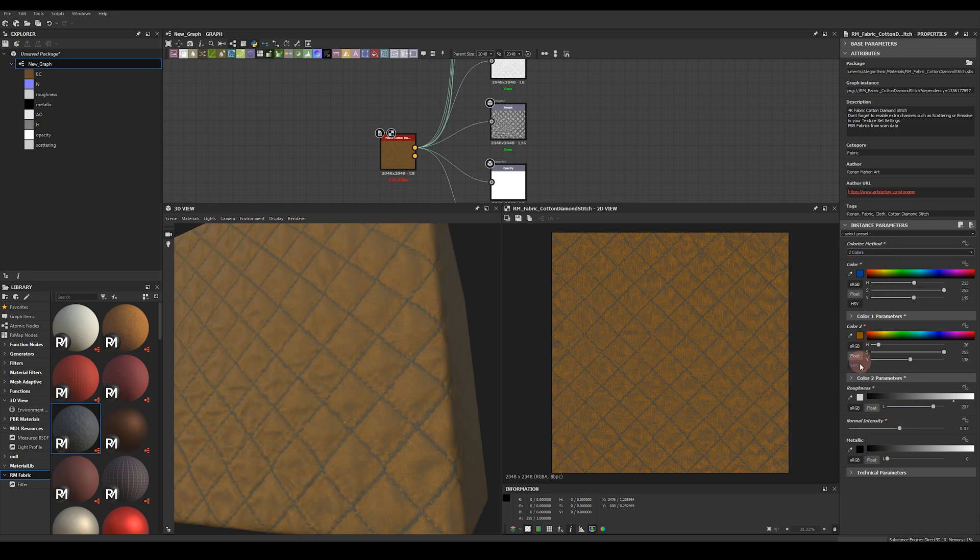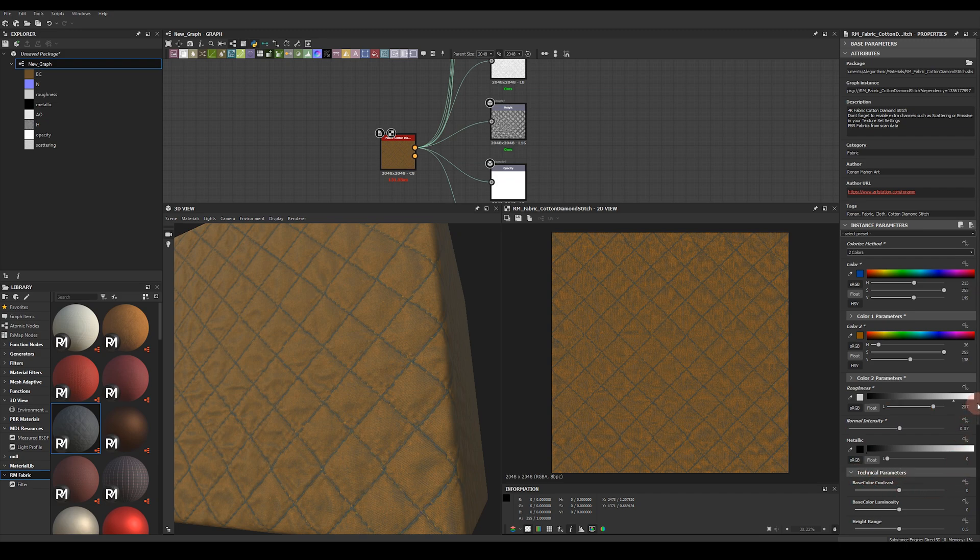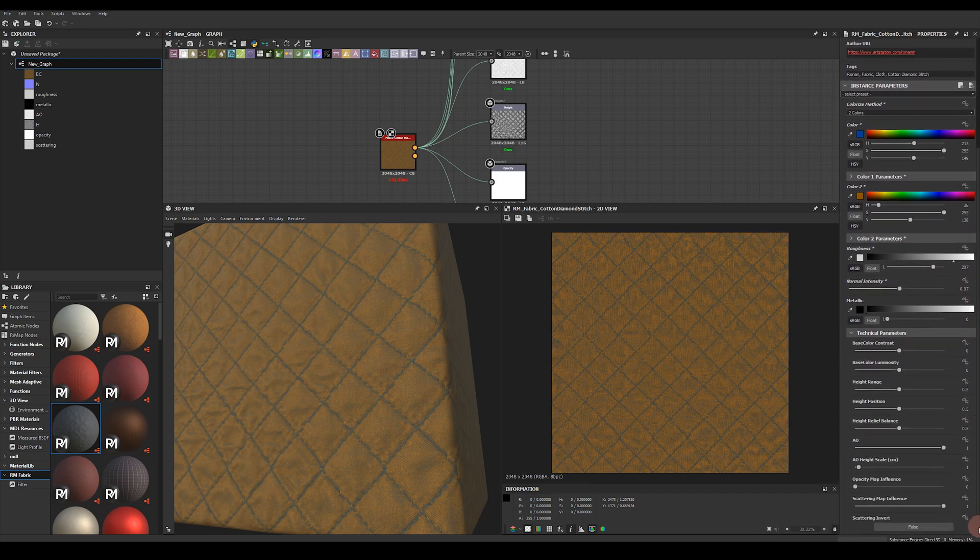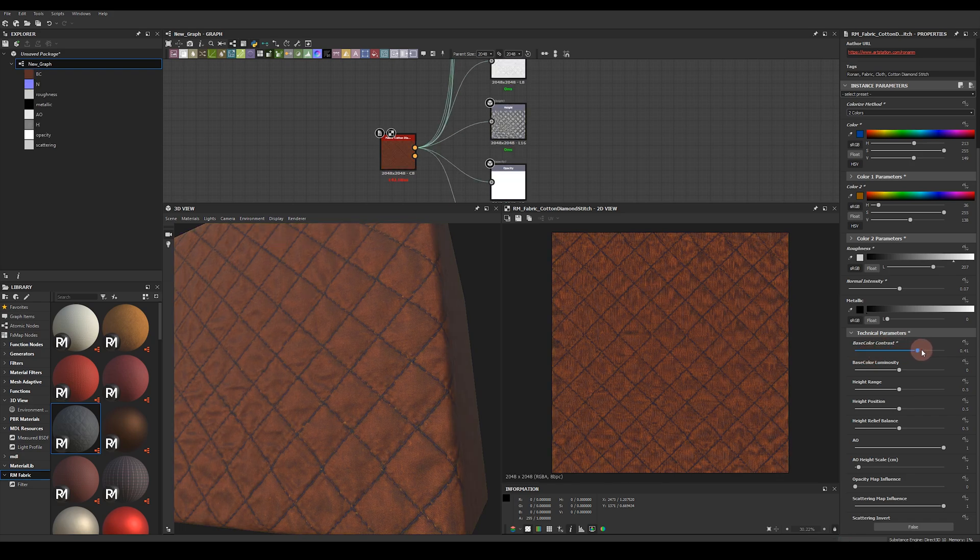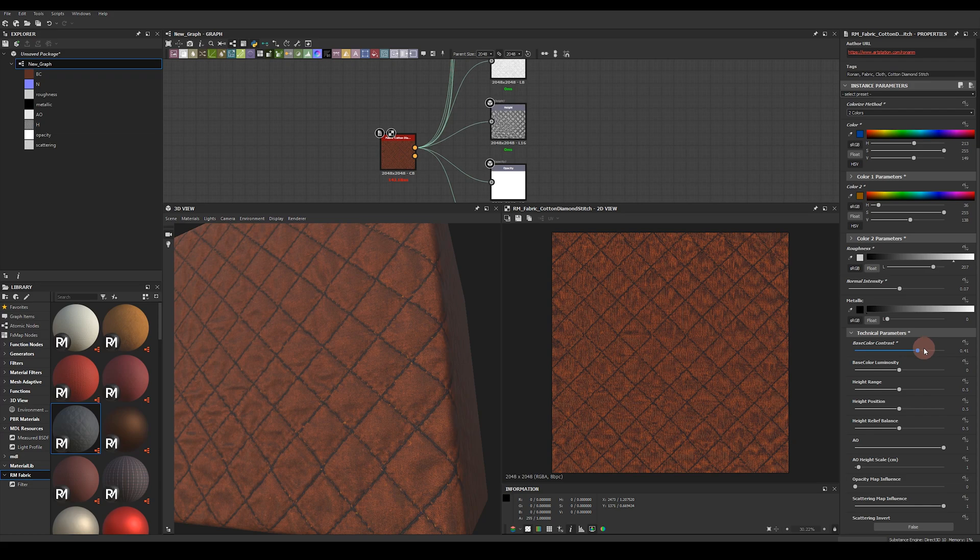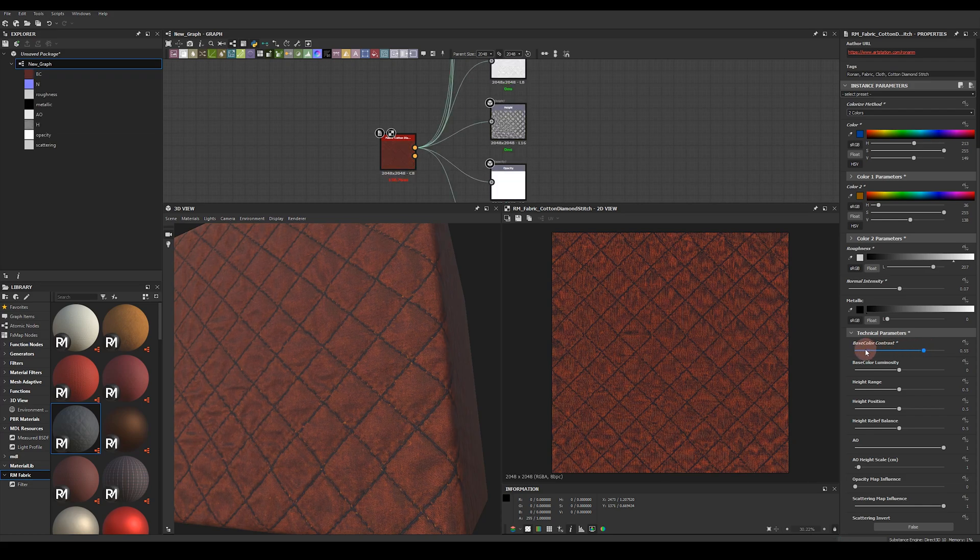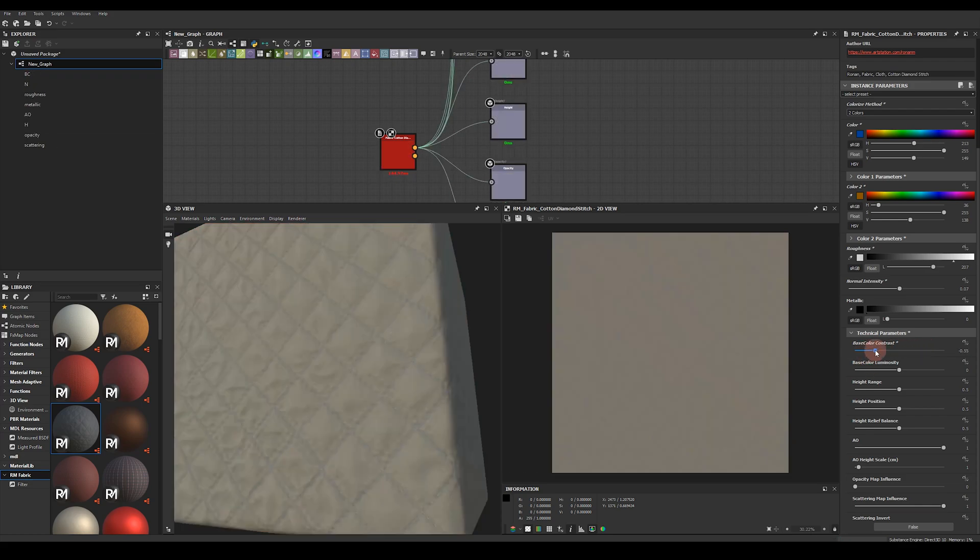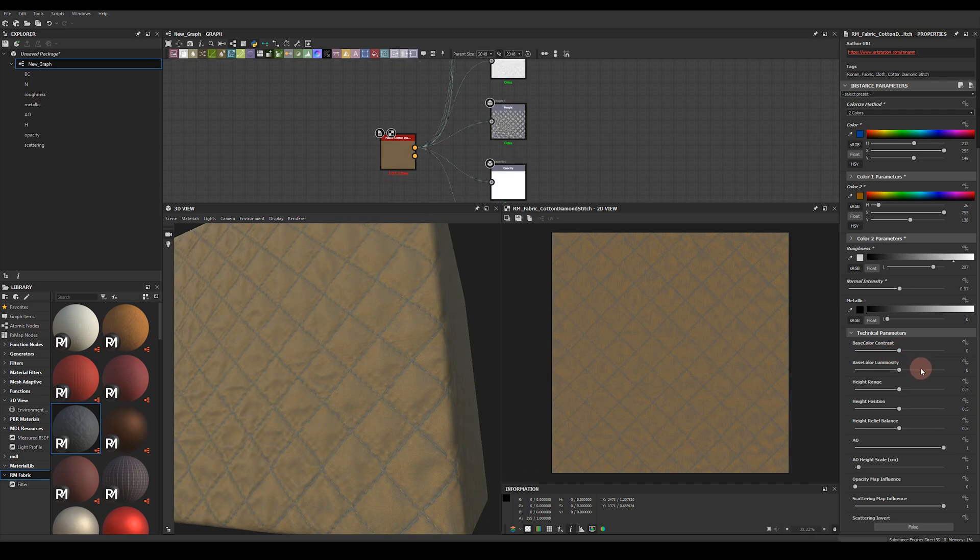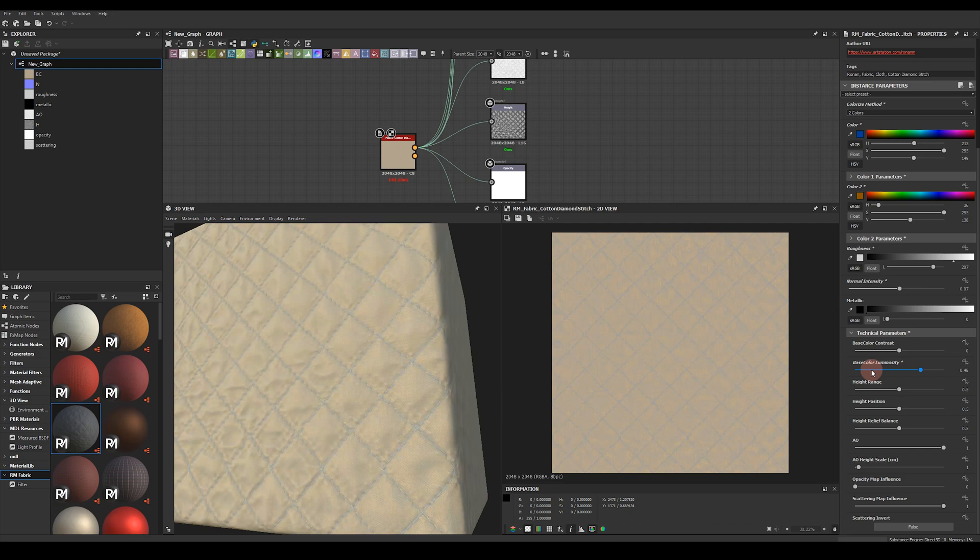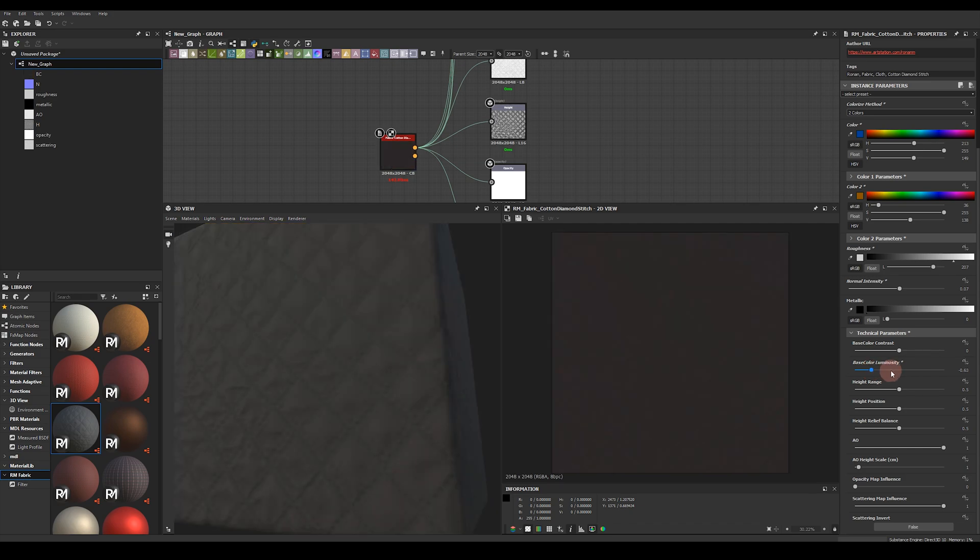You've got metallic control in case you need a metallic fabric so increasing that value here. After these high level control parameters we've also got a technical parameters section. Let's just expand that out and move down and have a look at what extra control is available. At the top here you've got base color contrast. This just takes the base color and adds or takes away contrast. So you can increase the contrast in the texture or reduce it to make it lower contrast.